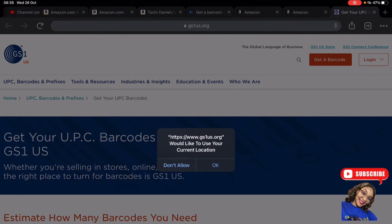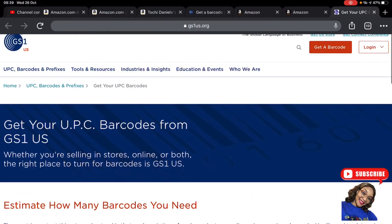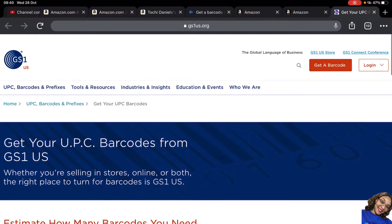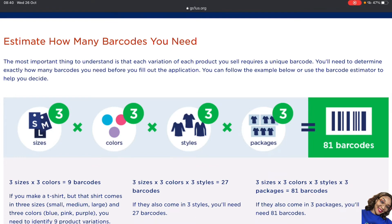After selecting the location, we are now on GS1 US. I'm going to quickly run through this so you understand how to calculate how many barcodes you need, so you don't make a mistake. From this image, the first category shows sizes: small, medium, large. If you have three sizes you want to sell, that means you're getting three different barcodes — one for small, one for medium, and one for large.